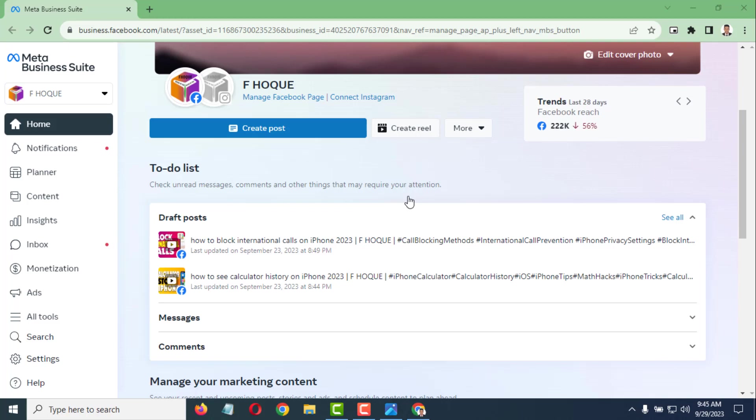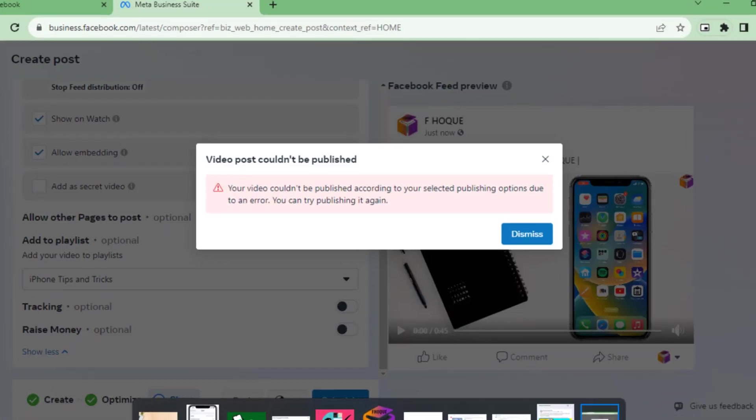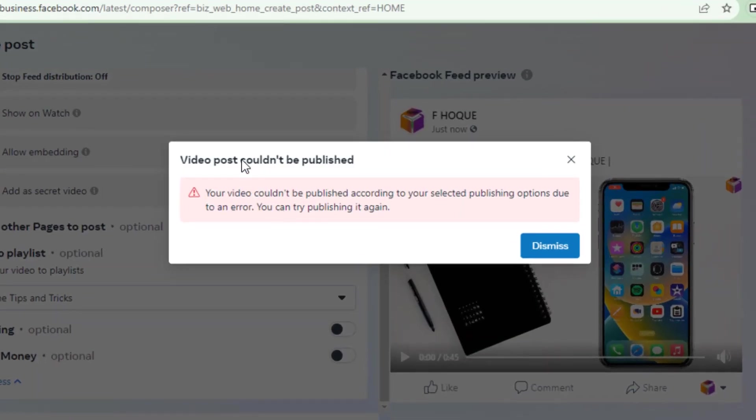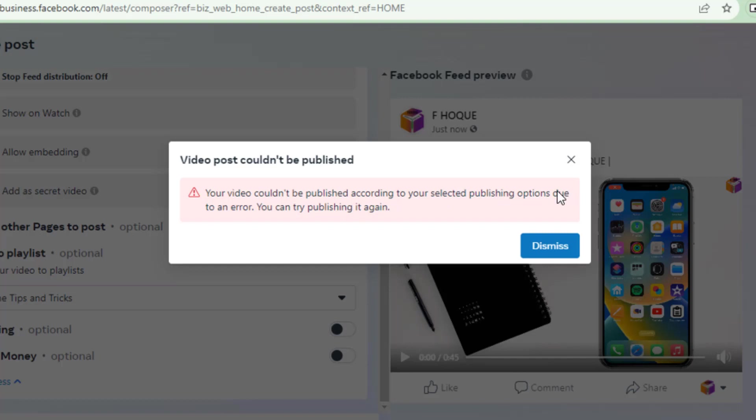Normally when you try to post a video from your Facebook page, sometimes it shows this error: 'Video post couldn't be published. Your video couldn't be published according to your selected publishing options due to an error. You can try publishing it again.'